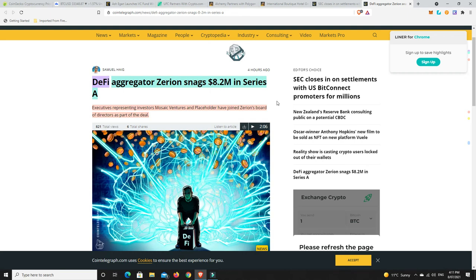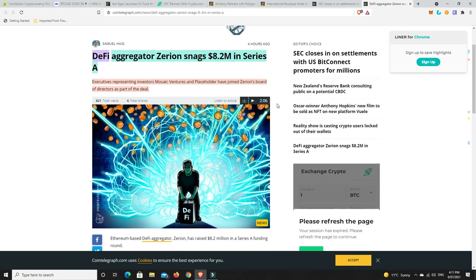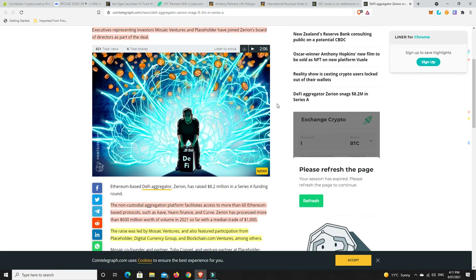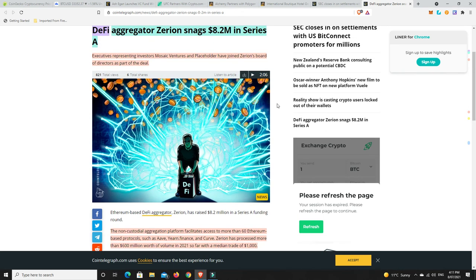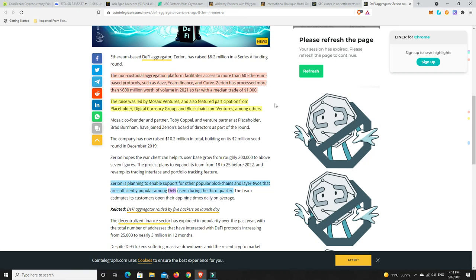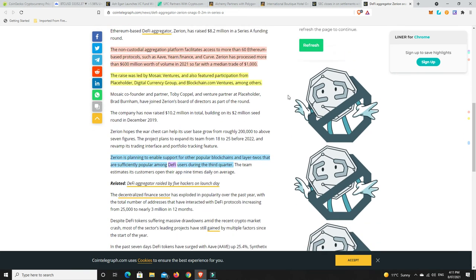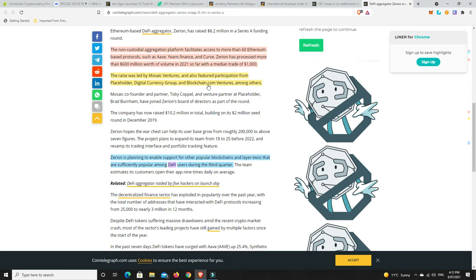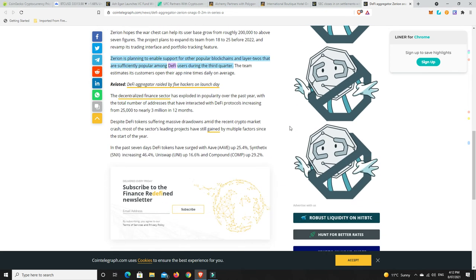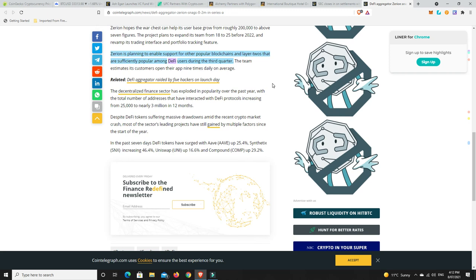Well right, last but not least, so DeFi aggregator Xeron snags $8.2 million in Series A funding. So again, there's still millions of dollars being poured into cryptocurrency at the moment by big firms, hedge funds and VCs and things like that. And quite often, the VCs are part of hedge funds anyway. Executives representing investors Mosaic Ventures and Placeholder have joined Xeron's board of directors as part of the deal. The non-custodial aggregation platform facilitates access to more than 60 Ethereum-based protocols such as Aave, Yearn Finance, Curve. Xeron has processed more than $600 million worth of volume in 2021 so far. So that's only half the year with a median trade of around about $1,000. The raise was led by Mosaic Ventures and also featured participation from Placeholder, Digital Currency Group again and Blockchain.com Ventures amongst others.